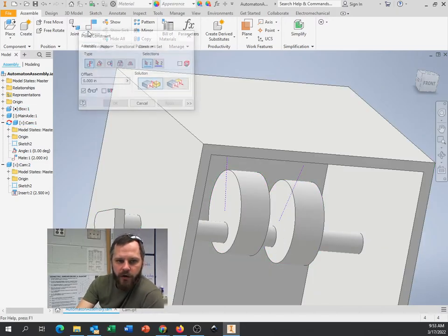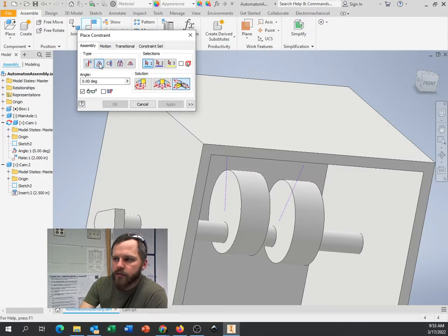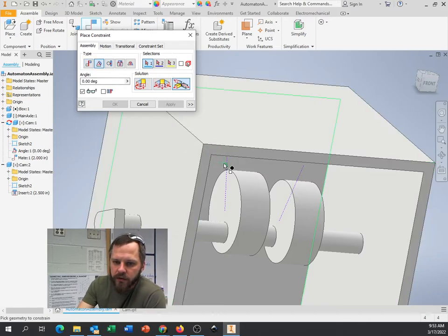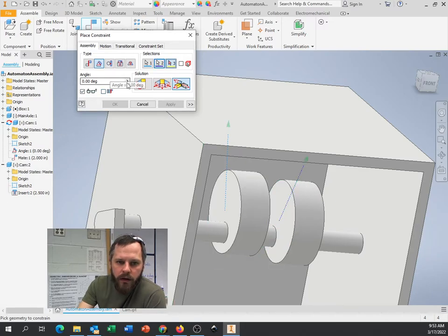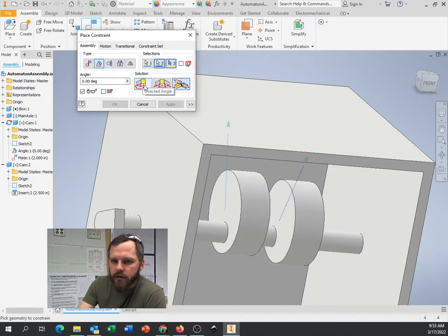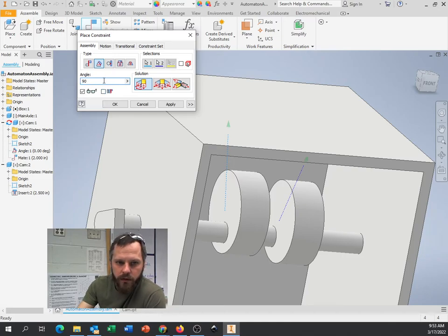I'm going to use a constraint. I know that's an angle constraint. My first line is this one. My second line is this one. And I want a directed angle. Let's make that 90 degrees. Hit apply.